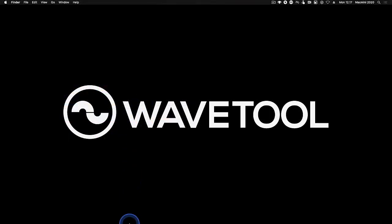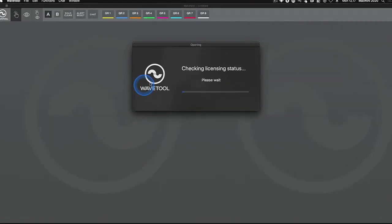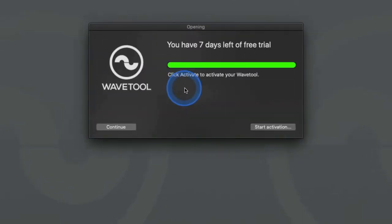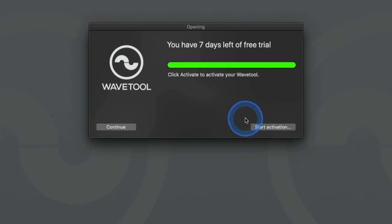After you have received your Wavetool license activation code, launch the Wavetool software. Wavetool gives you a free 7-day trial. The first window to open will show you its status. In the same window you will find the start activation button.